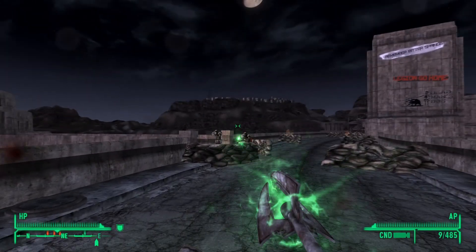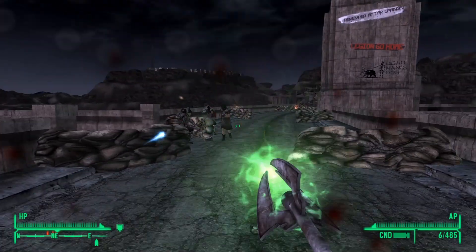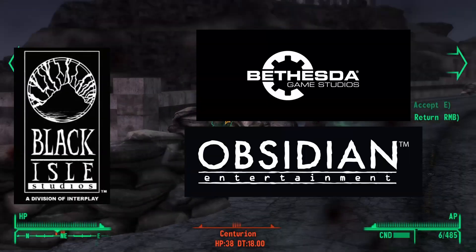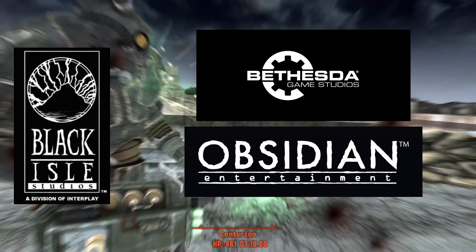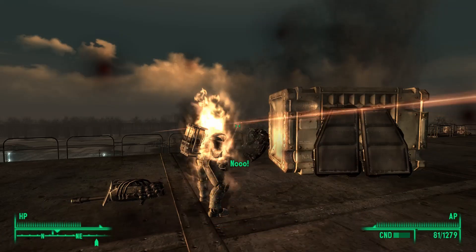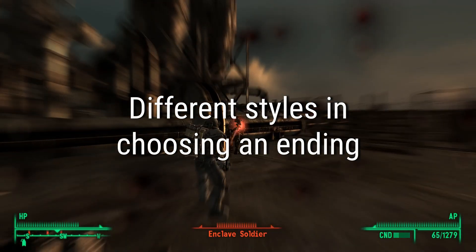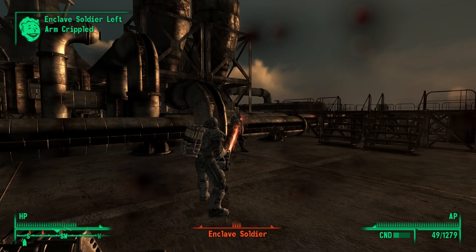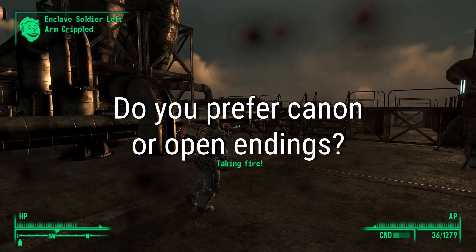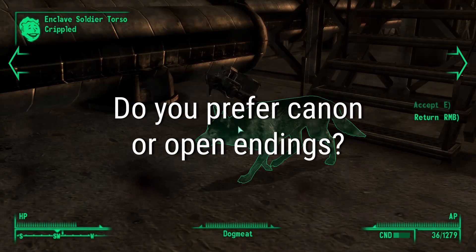The Fallout series has had a number of styles presented to the audience in terms of narrative forms as the series has changed hands of the developers. Among such forms is a difference in choosing an ending. There are pros and cons to each style. Do you prefer canon or open endings?